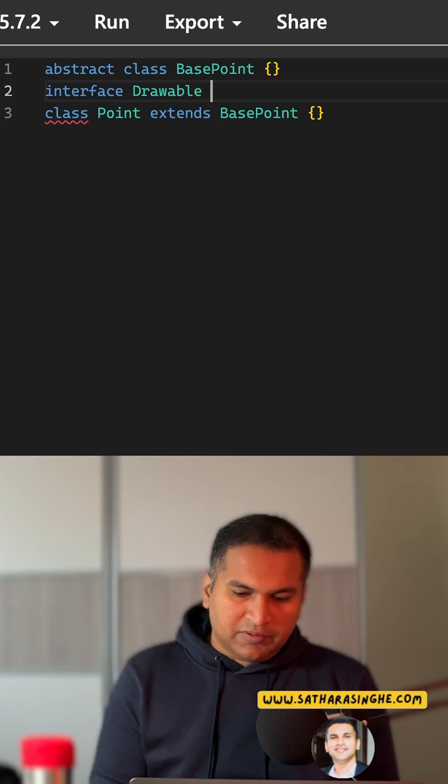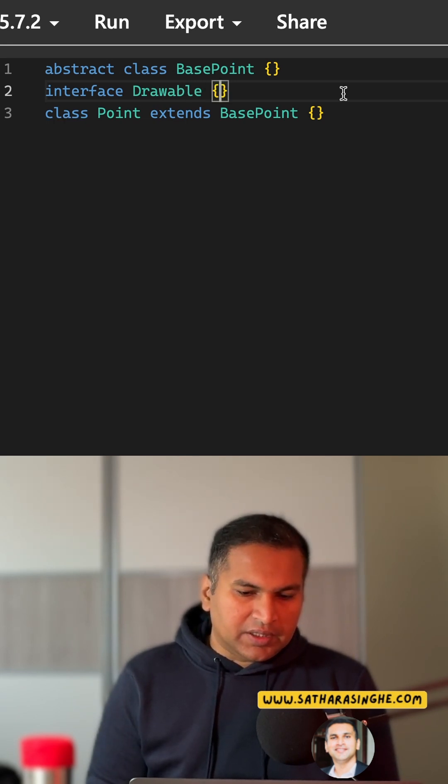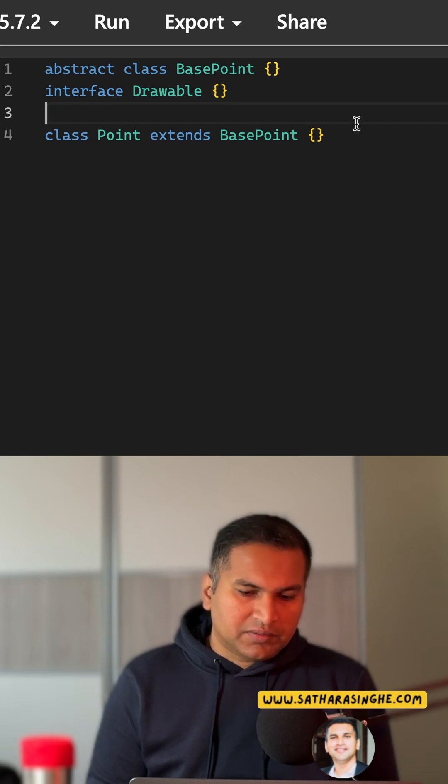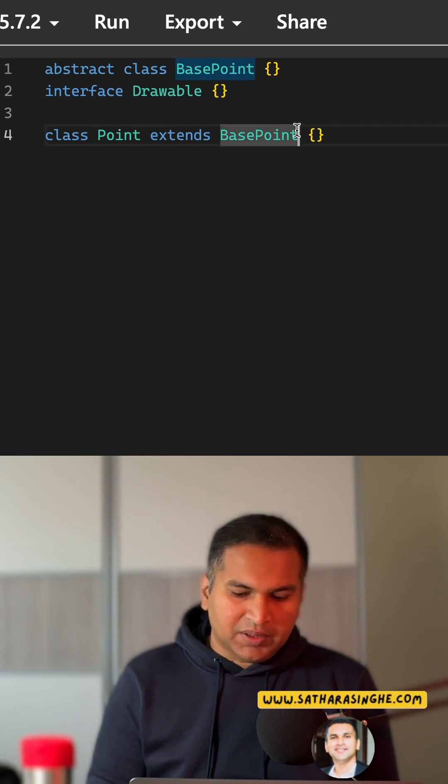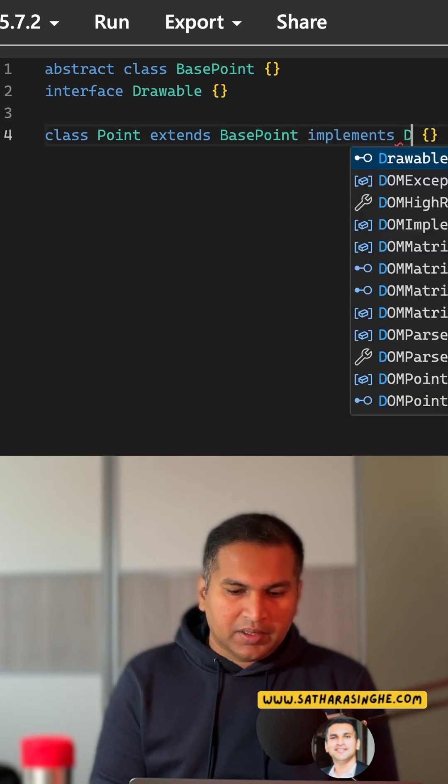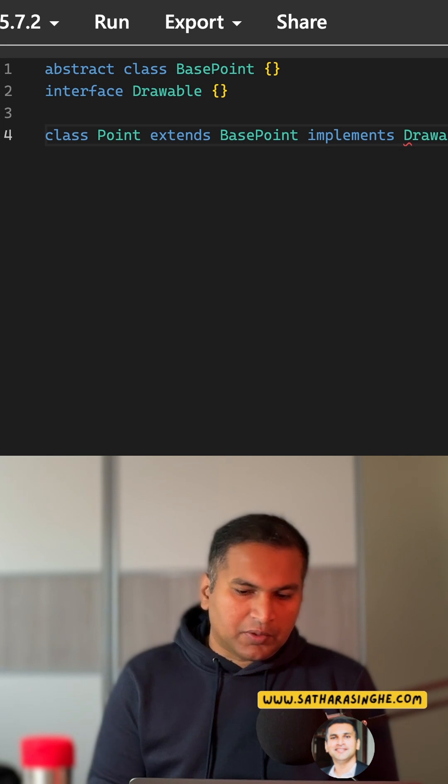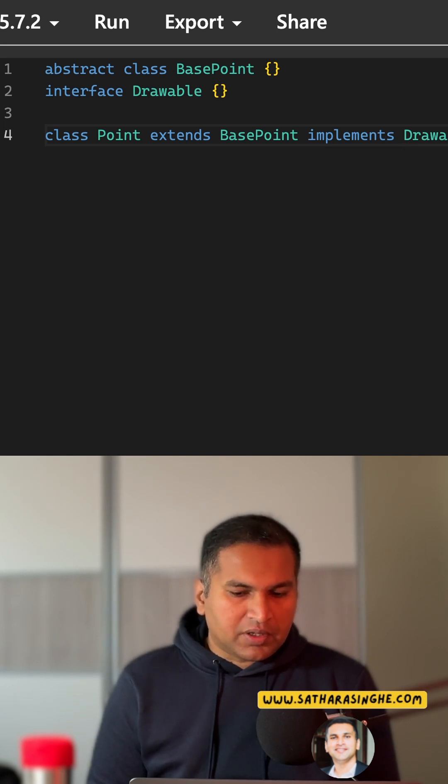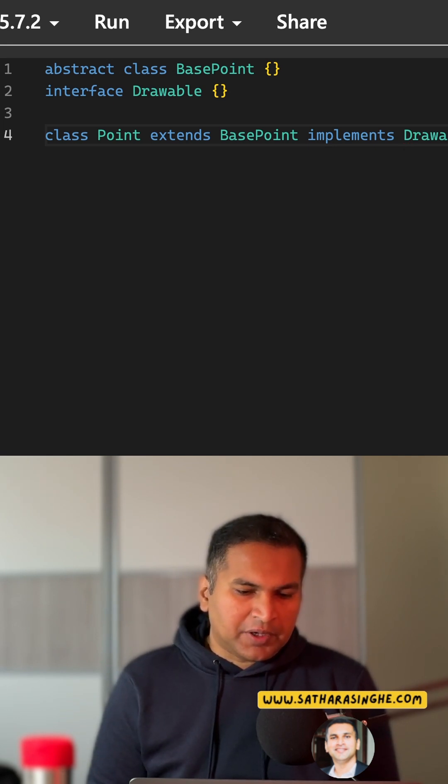For the time being we are not going to define anything here, and for the class we can use the implements clause, right, and it's Drawable. So that's the basic structure.